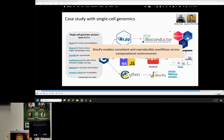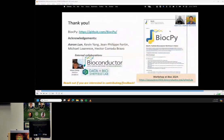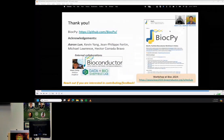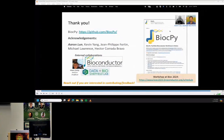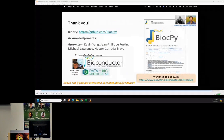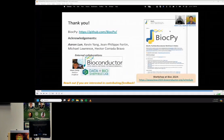This allows BiocPy to enable consistently reproducible workflows across different computational environments. The packages are open source and available on GitHub. We also have strong collaborations with Bioconductor and Nathan's lab, who provided a lot of early feedback and helped make our tools better. We're also presenting a workshop on interoperability between R and Python at Bioconductor in a couple of weeks — feel free to check it out and reach out if you're interested in contributing or have any questions. Thank you.